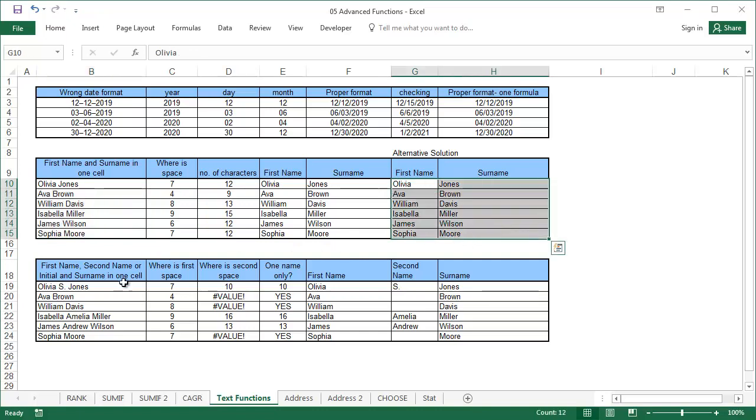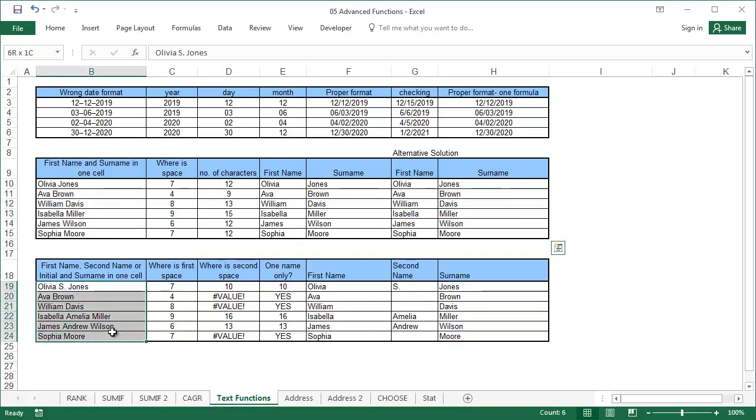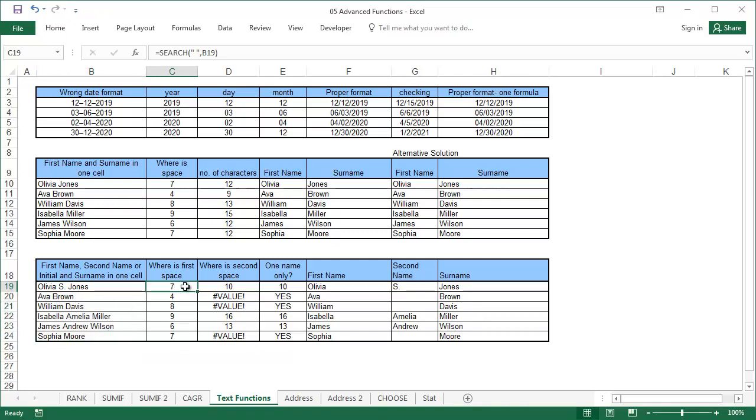The conversion wizard can't cope with more complicated cases like when middle names or initials are involved, but we can solve this problem using text functions. Let's start by determining where the first and second spaces are located. Use the search function. For the first space, the formula is the same as the one used in the previous example. You can even copy it from the previous example.